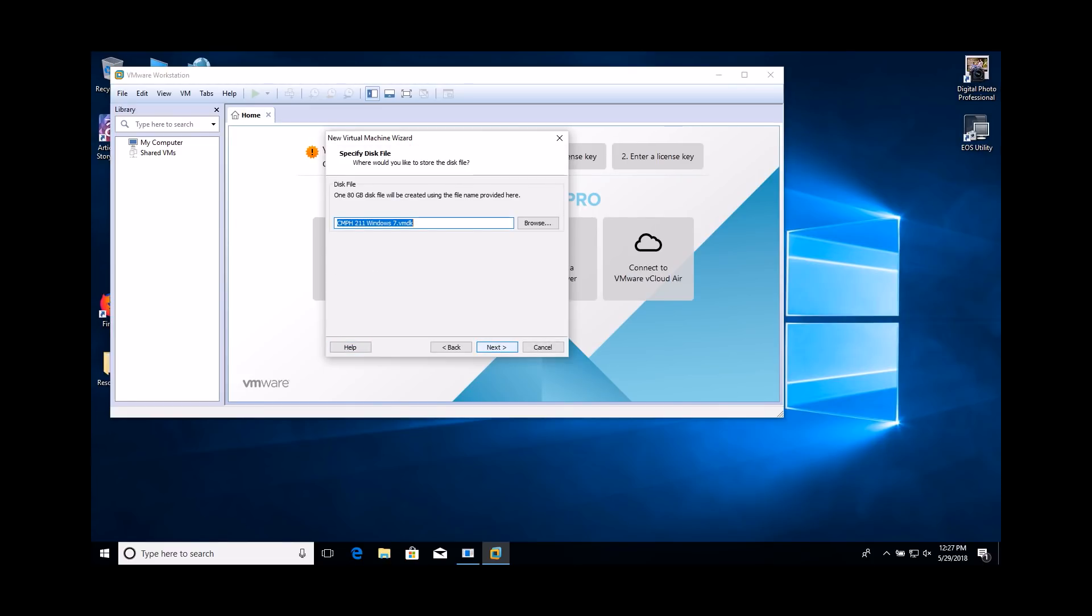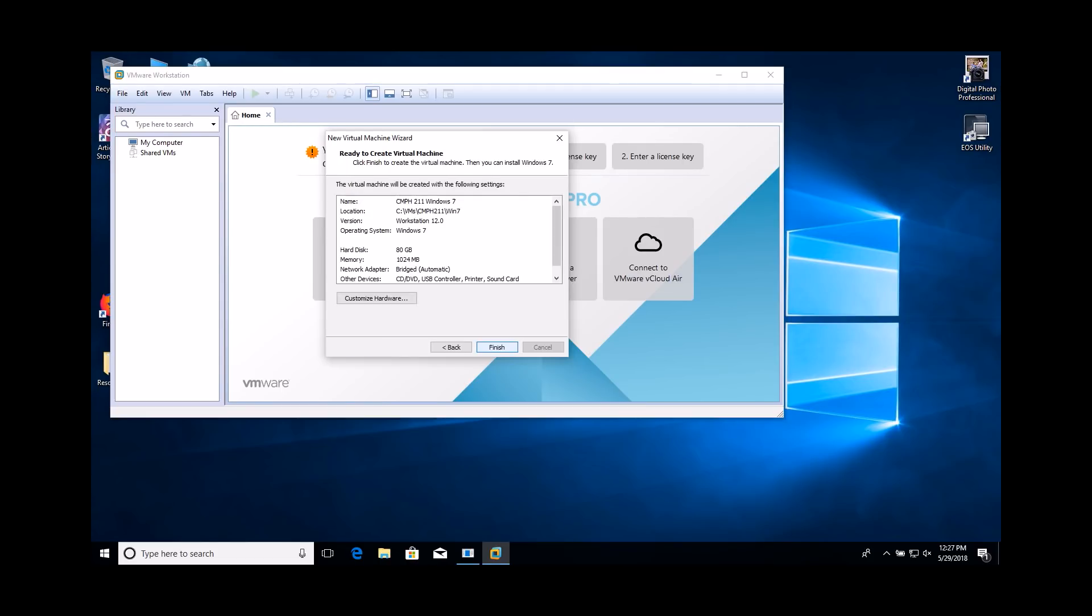Enter a name for the virtual hard drive file. Make sure you do not edit the file extension. It is recommended that you simply add OS to the original name that was suggested so that you know this is the drive where the operating system has been installed. Review the summary and click the Finish button.